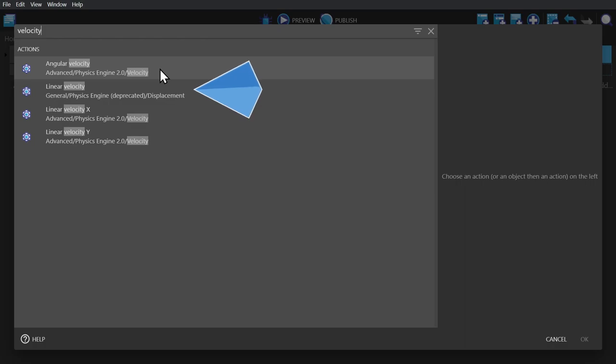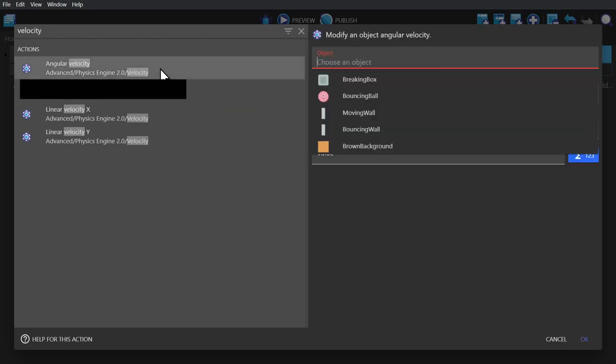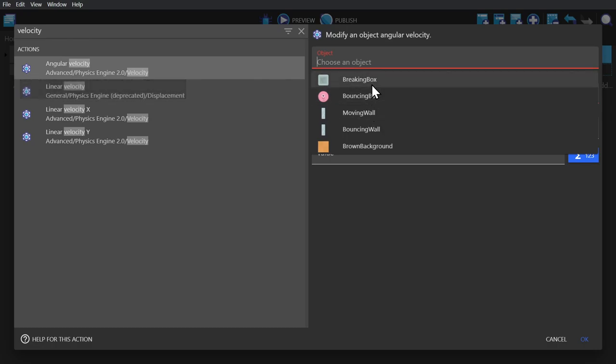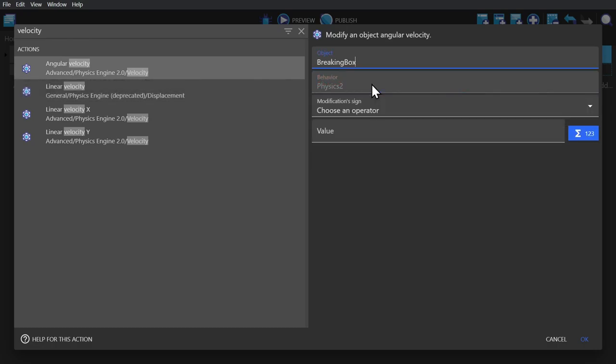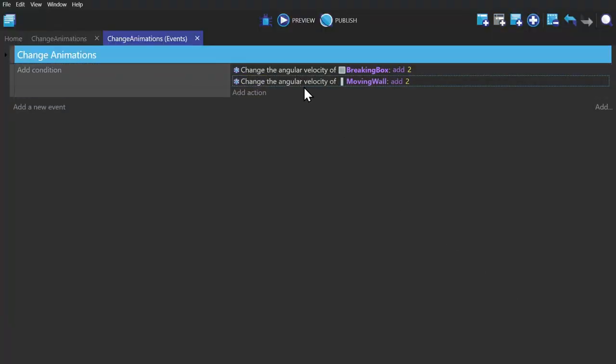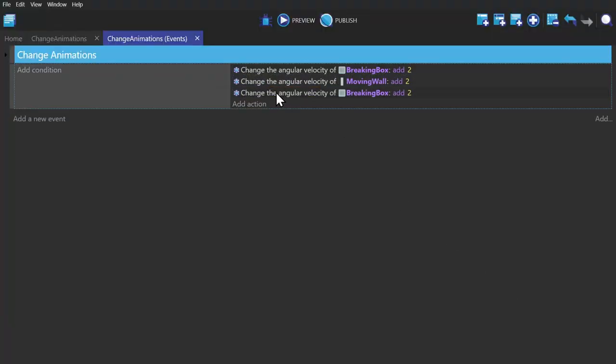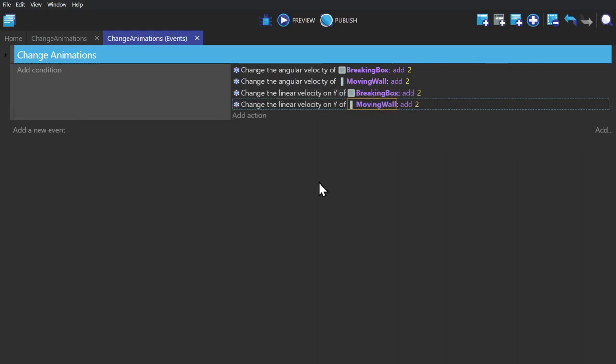So we'll click to give the object an angular velocity and then we'll add two to it. And then we'll do the same thing for the Moving Wall and then we'll change its linear Y velocity by adding two as well.